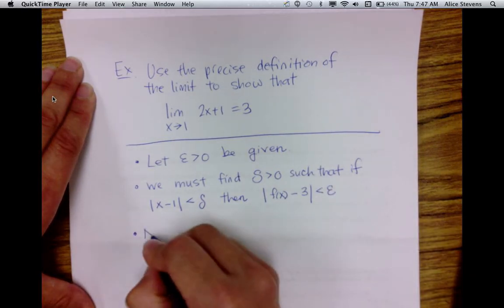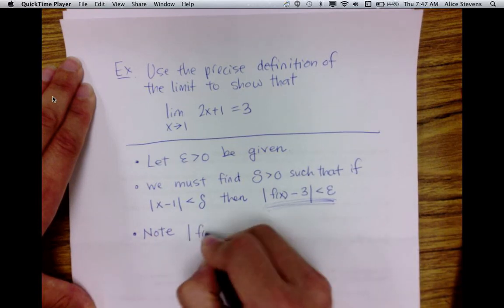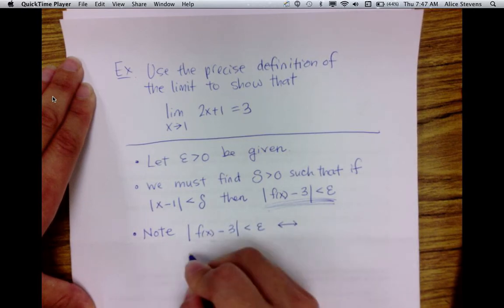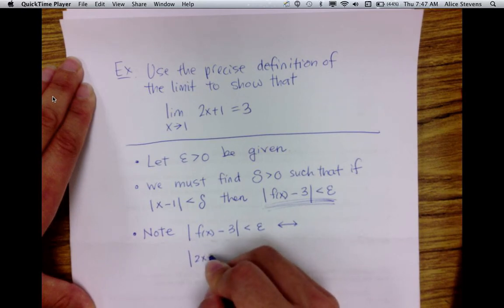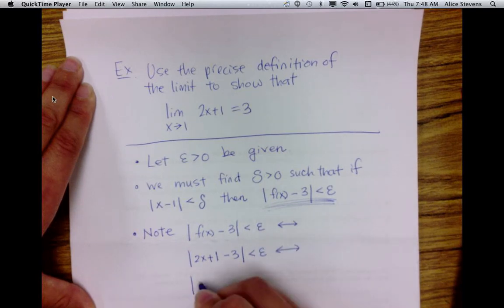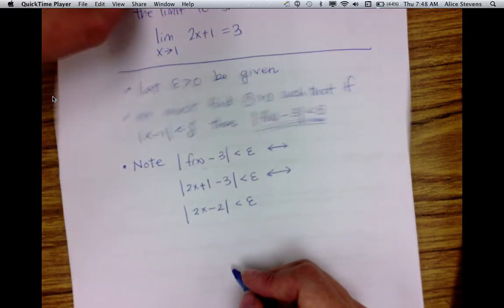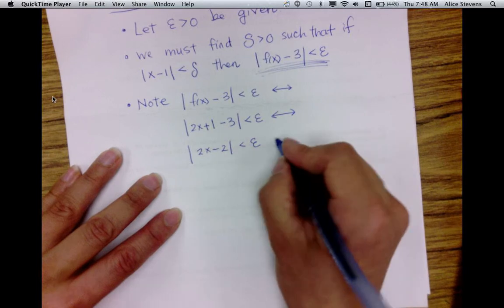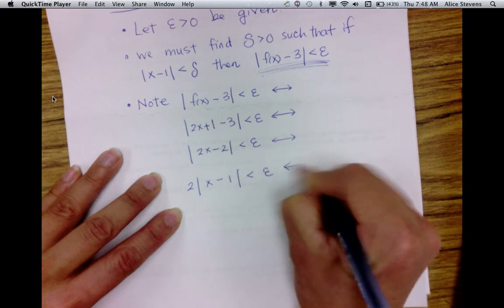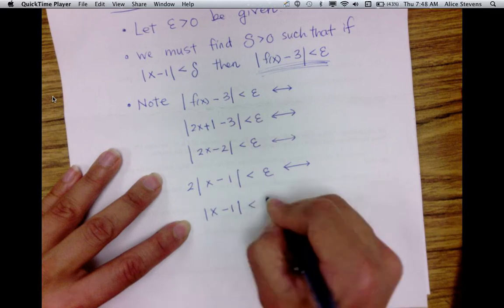The key is to look at this inequality and note that the distance between f of x and 3 is less than epsilon if and only if the distance between 2x plus 1 and 3 is less than epsilon, which simplifies to 2x minus 2 being less than epsilon. Factoring out the 2, we get the distance between x and 1 is less than epsilon over 2.